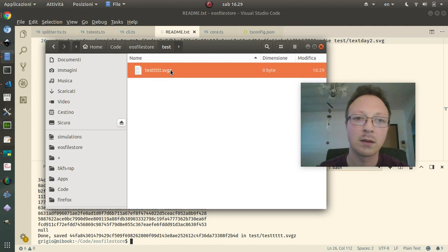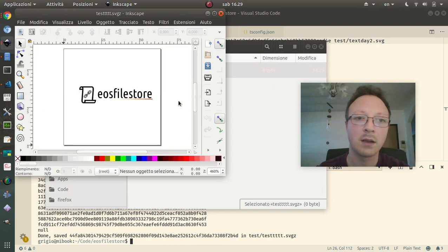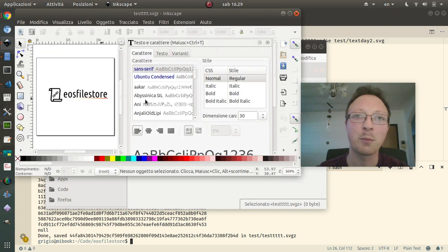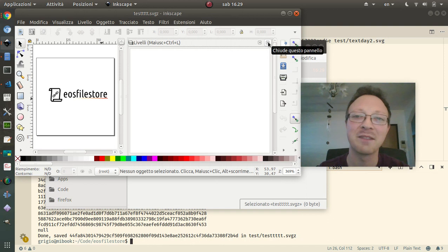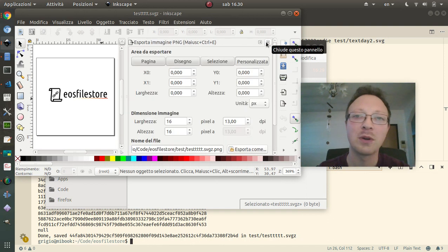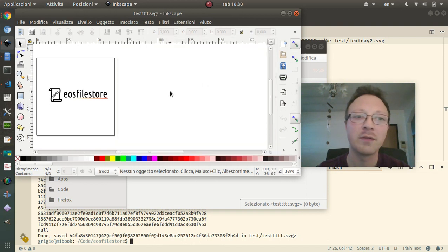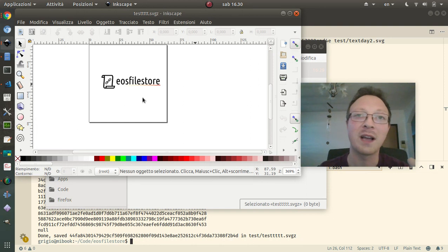Let's try. And we got the file back from the EOS blockchain. I hope you enjoyed the video and see you next time. Bye.